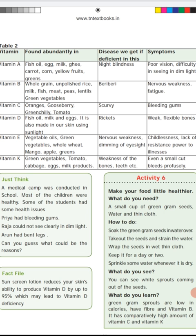About sunscreen lotion — don't overuse it, because our skin produces vitamin D using sunlight. Using sunscreen lotion reduces your skin's ability to produce vitamin D by up to 95%. This leads to vitamin D deficiency. Sunlight is good for our health, so avoid overusing sunscreen lotions. Vitamin D deficiency causes rickets, which leads to flexible and weak bones. You can also get vitamin D from fish oil, milk, and eggs.